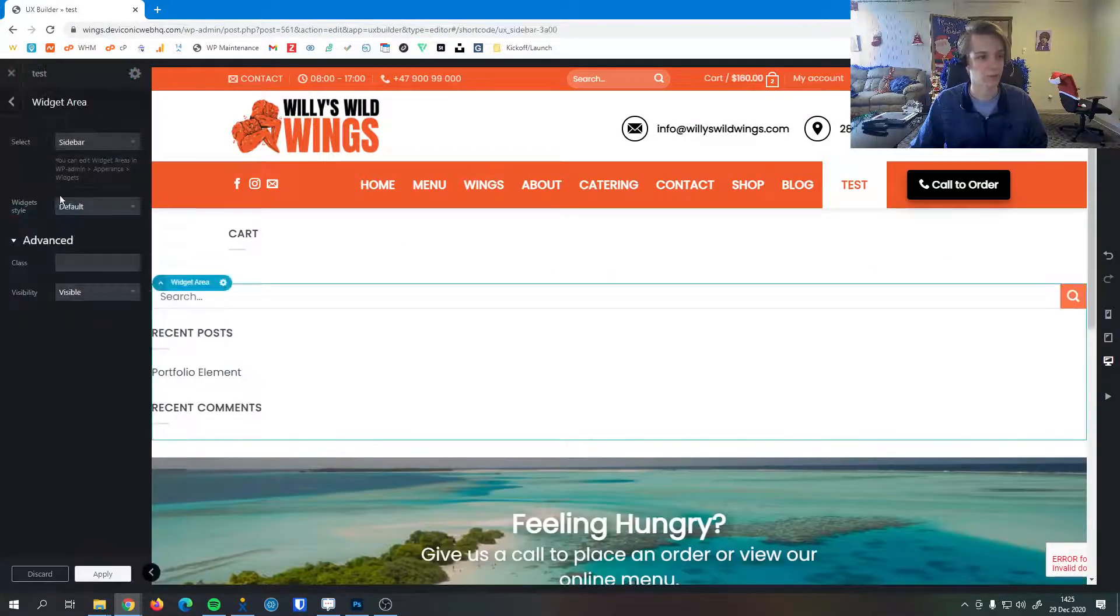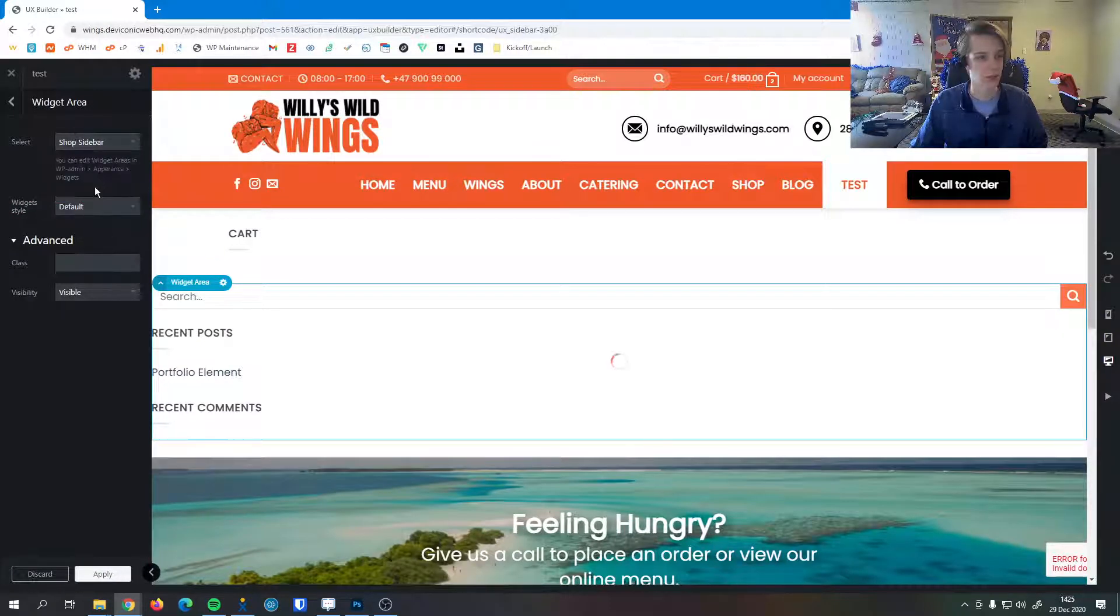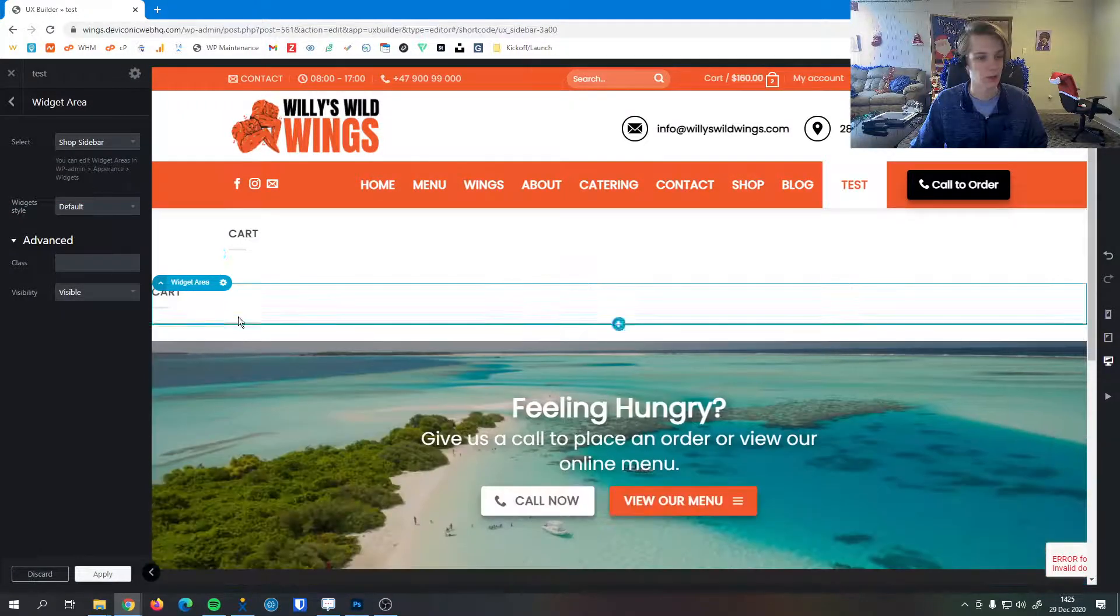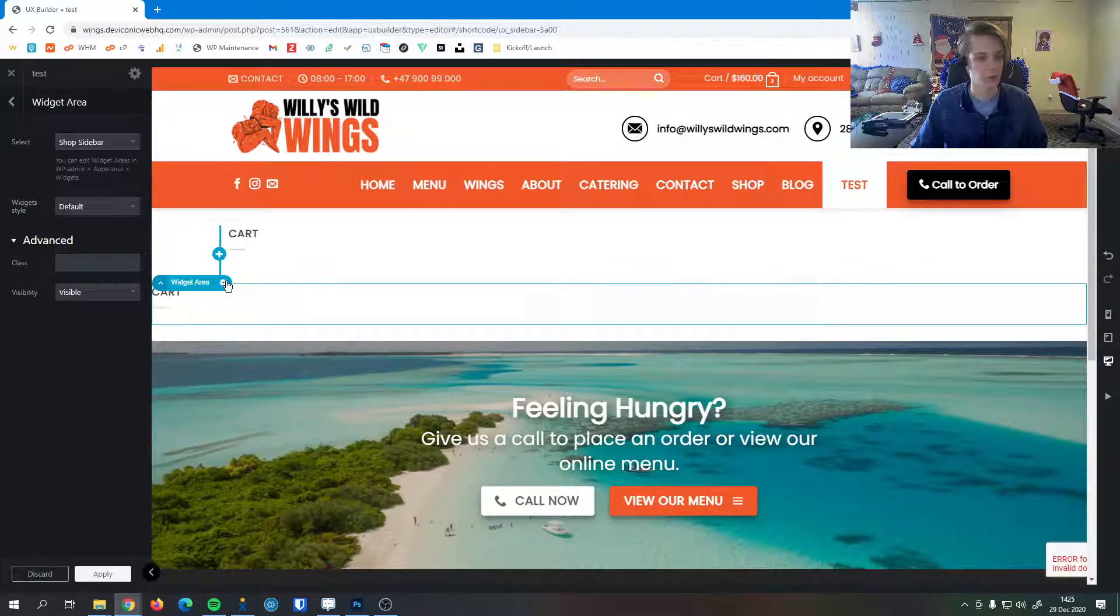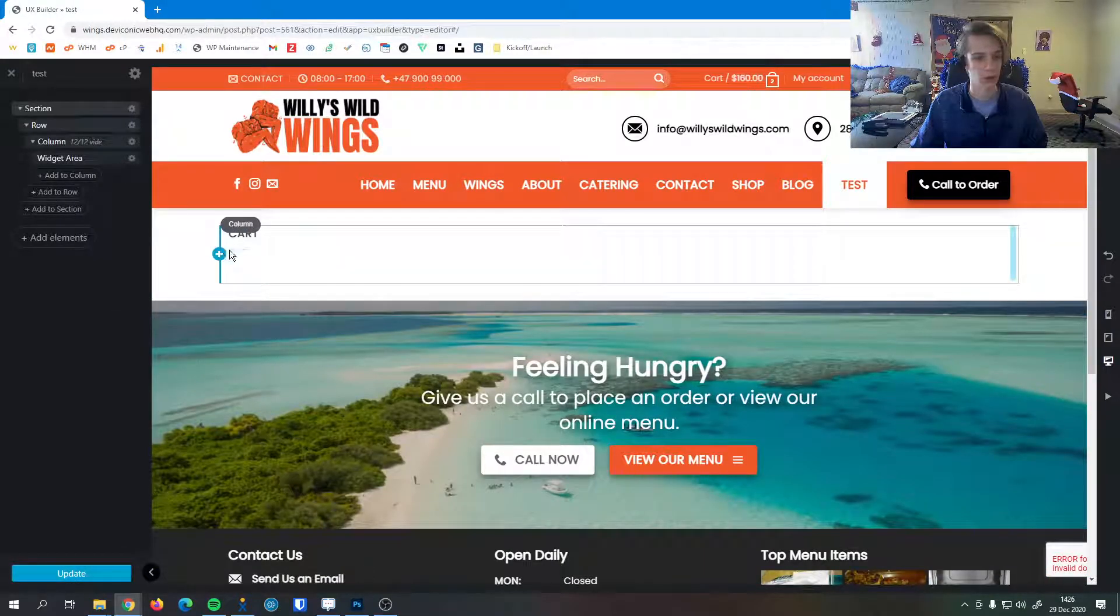Once you have it up then you can select what kind of widget area it is. I'm going to select the shop sidebar, you can see that I now have two shop sidebars in my page. I'm just going to delete the second one here.